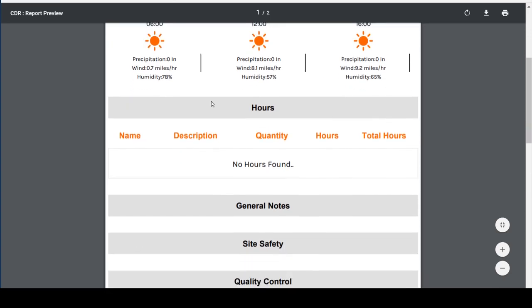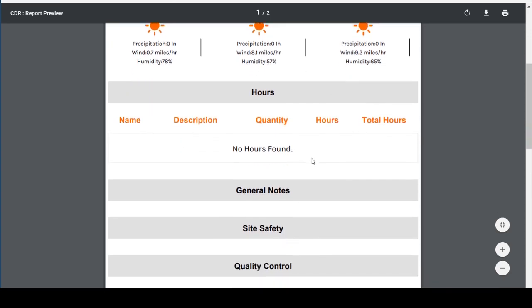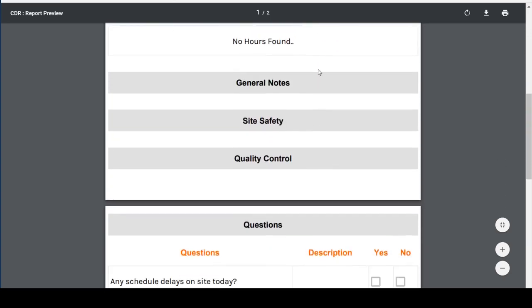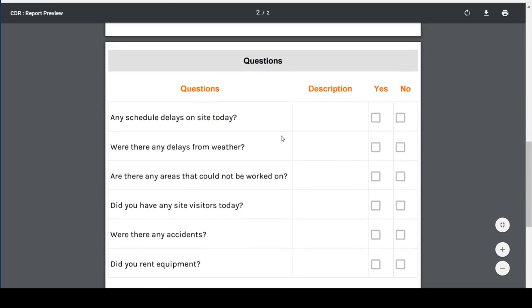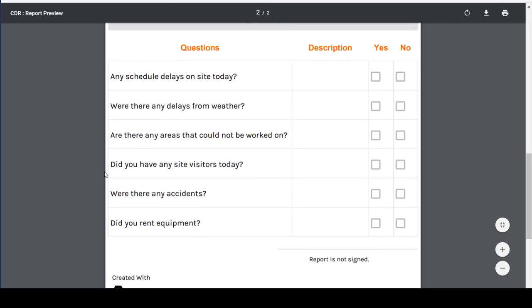The Hours section is activated. The General Notes, Site Safety, and Quality Control Notes sections have been created, as well as the Questions section with the six questions that I had entered.